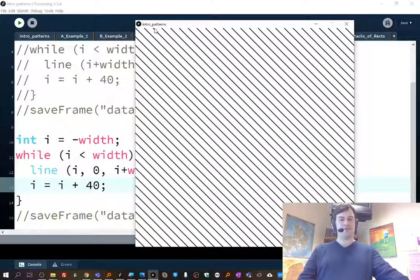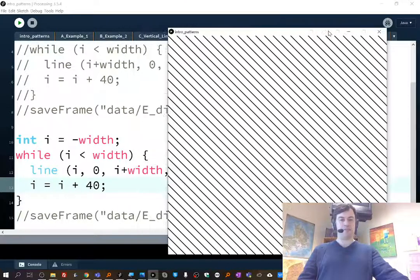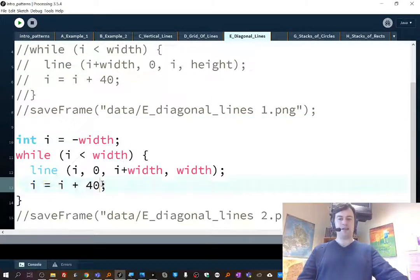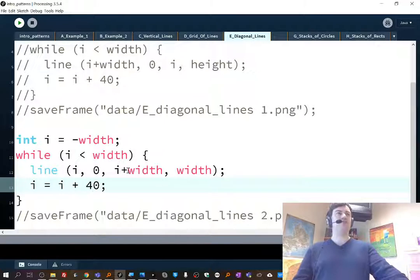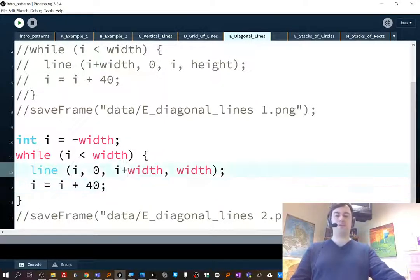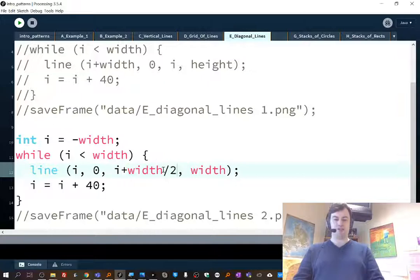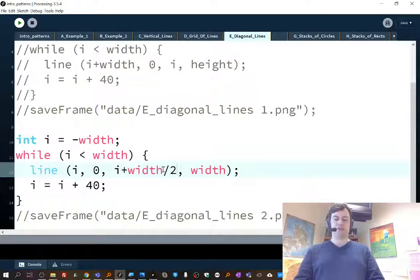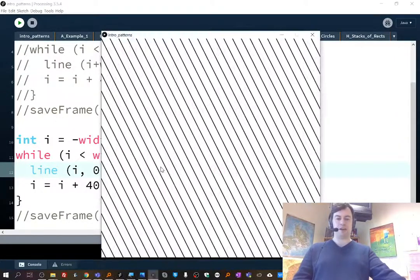And these are kind of counting out the i. If you wanted to change this up, you could change the spacing with them. You could change whether it's a 45 degree angle or not by changing how much we shove things over. So if we shove over width divided by 2, for example, then it'll kind of change some other aspects of it.